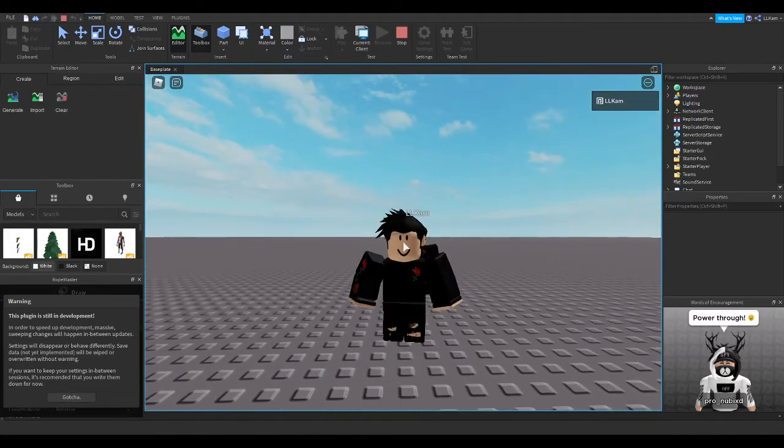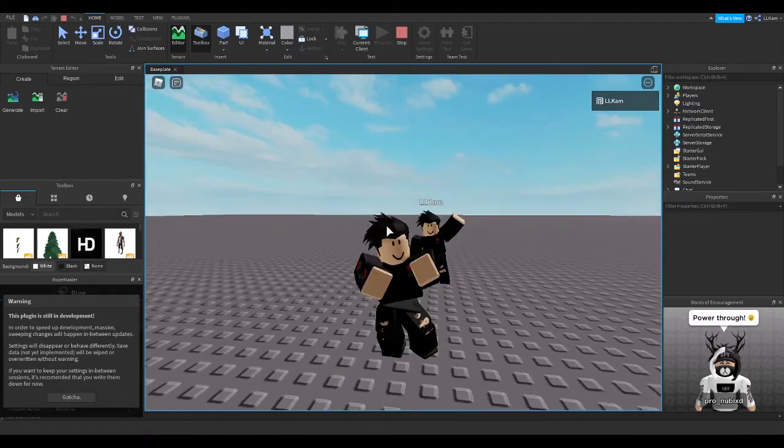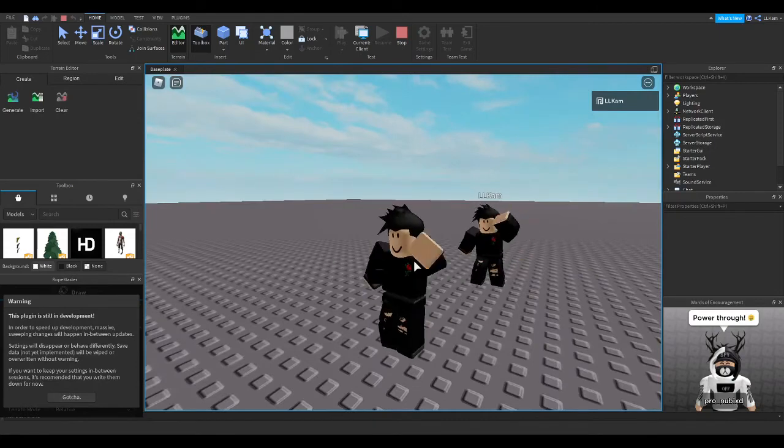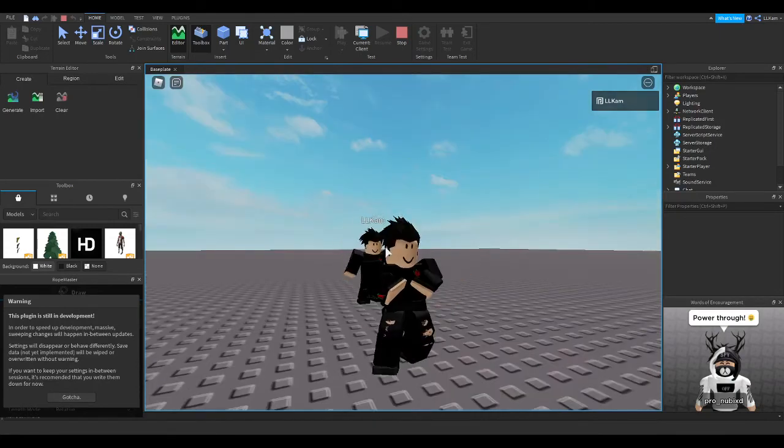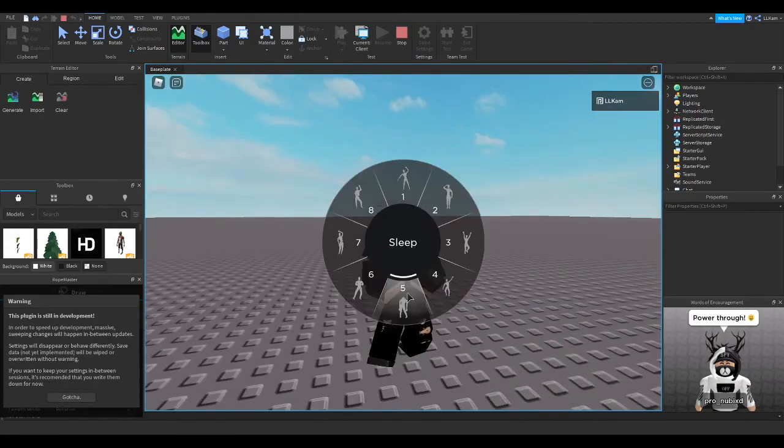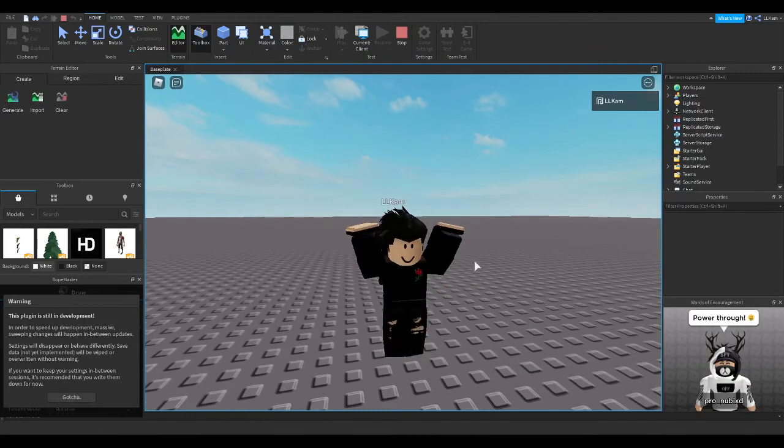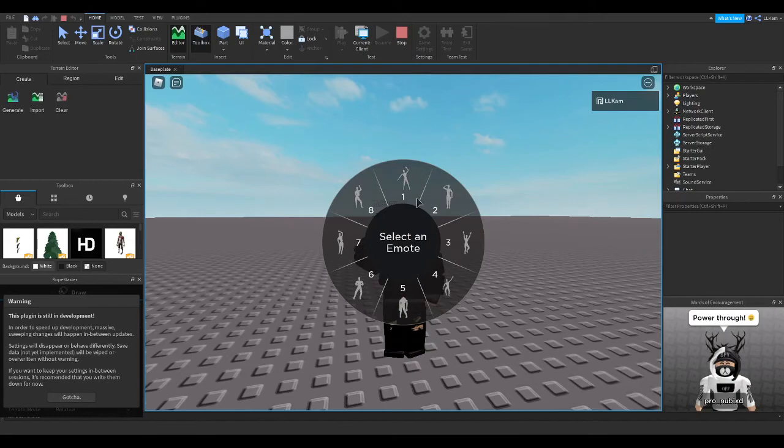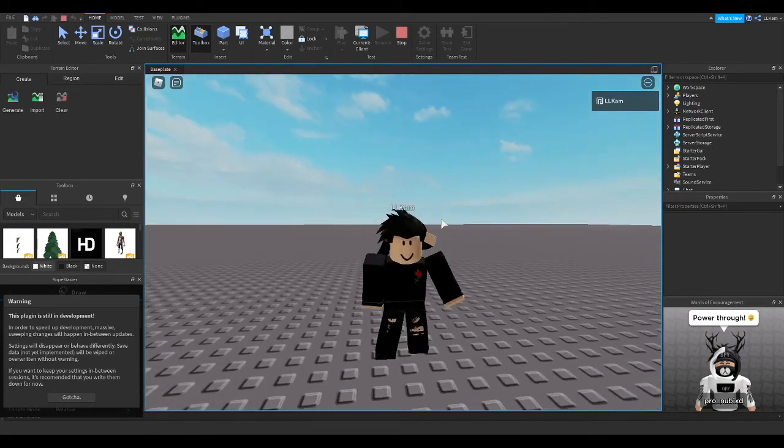Always, you can probably animate it to do, like, a monkey, or a baby dance, or any dance, anything here. Like, you'll definitely be able to animate it.